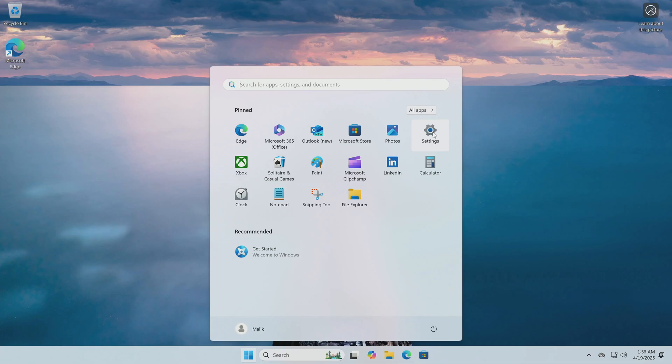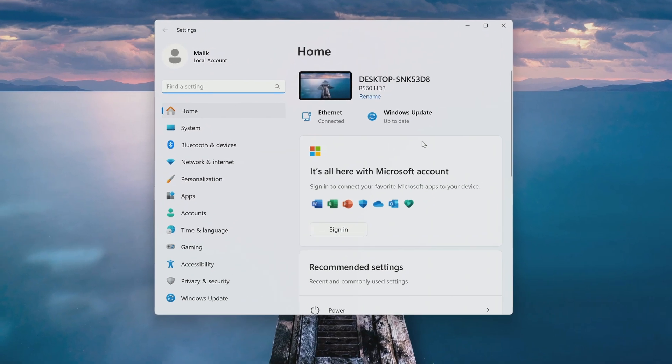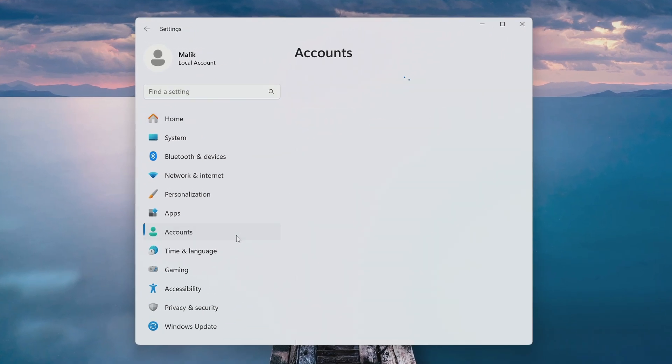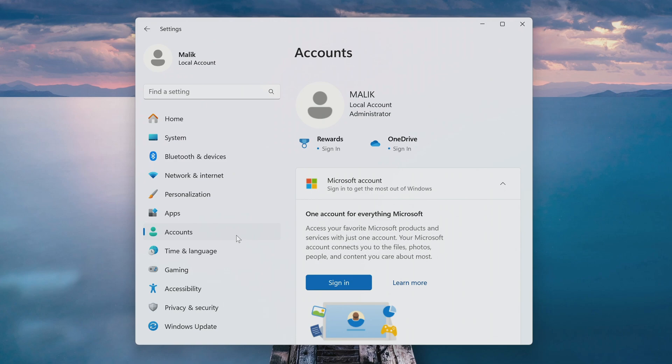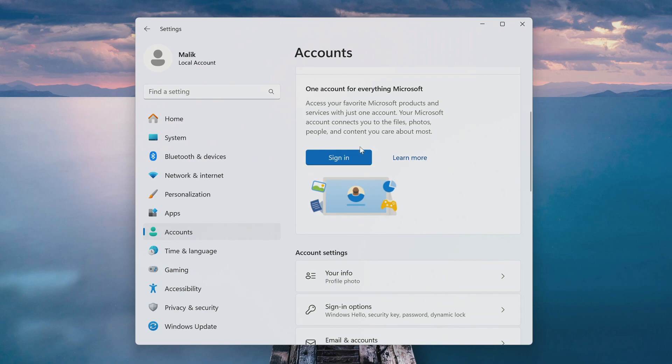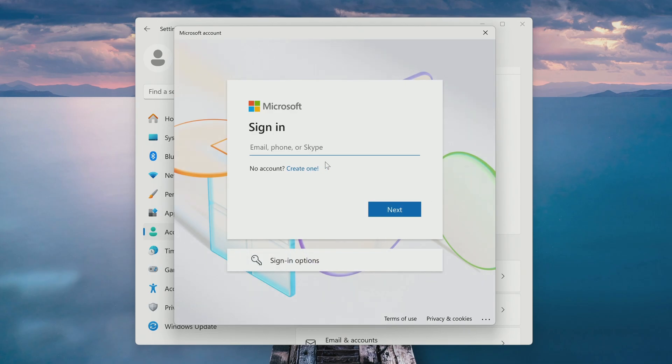I open settings. Then the account section. Here we see that my Windows is managed by a local account, but if you need to sign in to a Microsoft account, click sign in. And then follow the system recommendations.